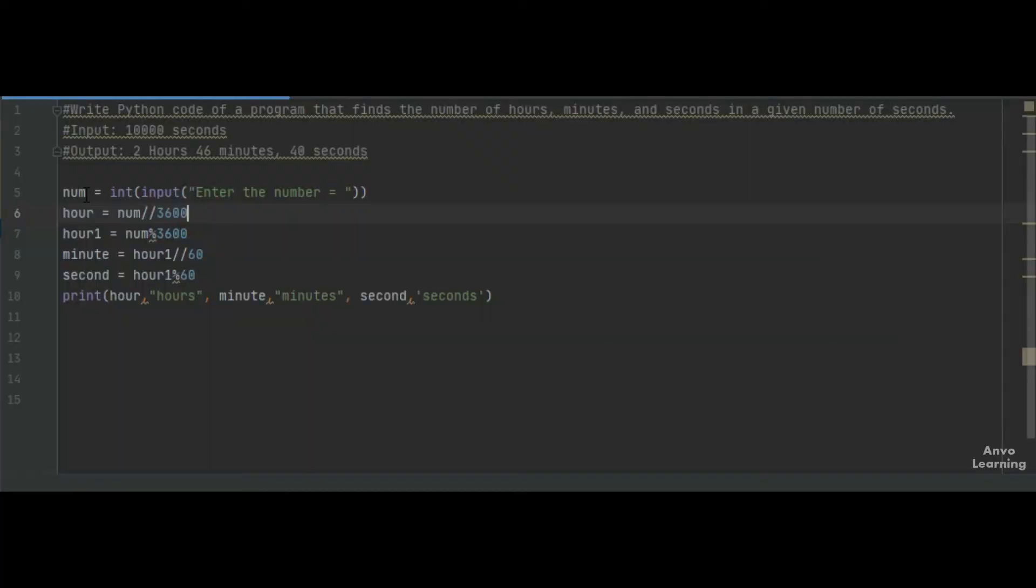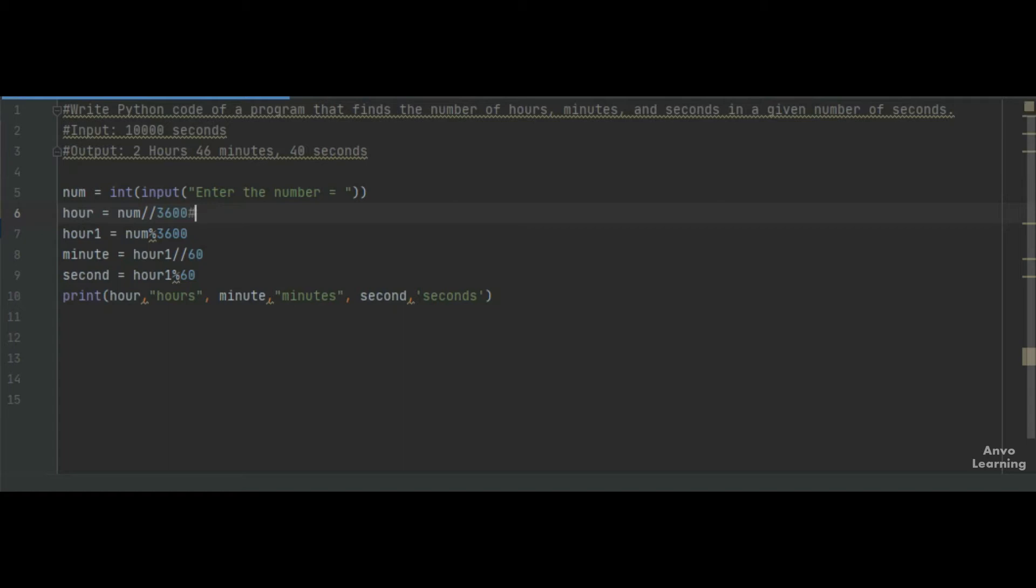First of all, we take an input from the user. In the next line, we want to find the value of hours. What we did is take the number and divide it using floor division by 3600, since one hour equals 3600 seconds. Let's see what happened here.